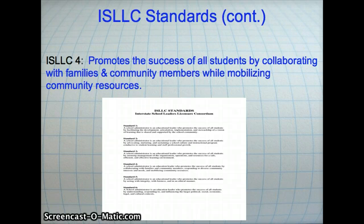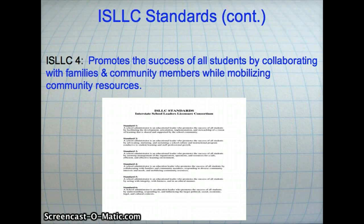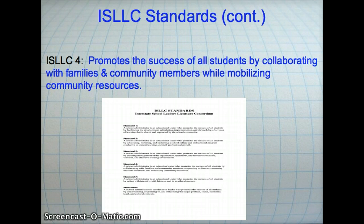Standard 4 promotes the success of all students by collaborating with families and community members while mobilizing community resources. Not only is it important to collaborate with faculty in our school community, it is also important to collaborate with faculty in other institutions over the implementation of Common Core Standards.